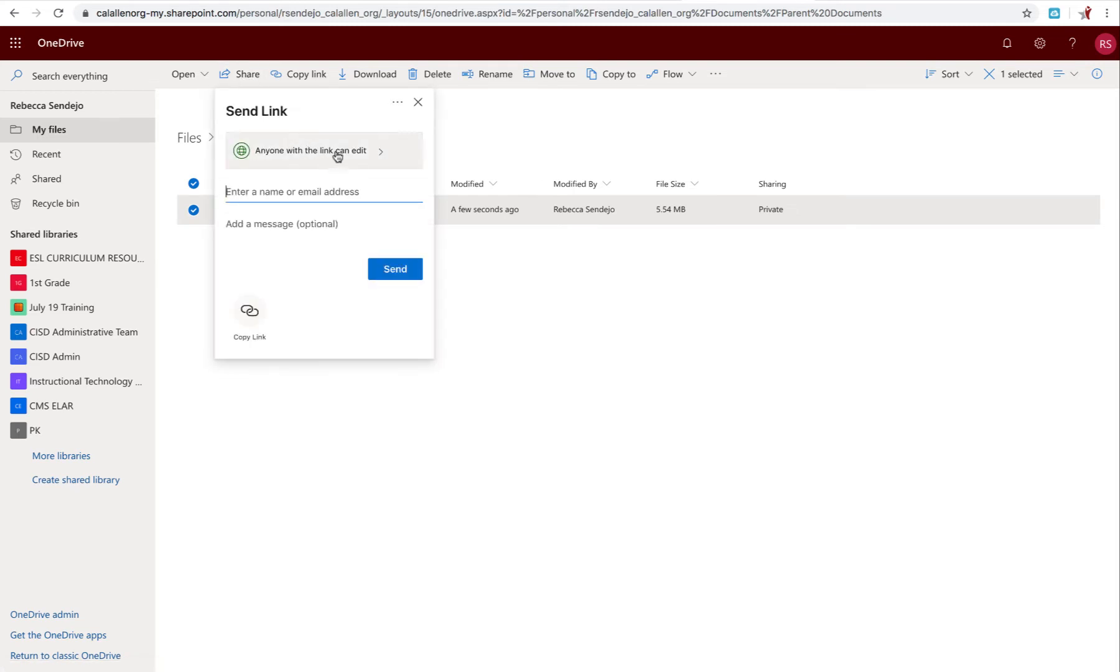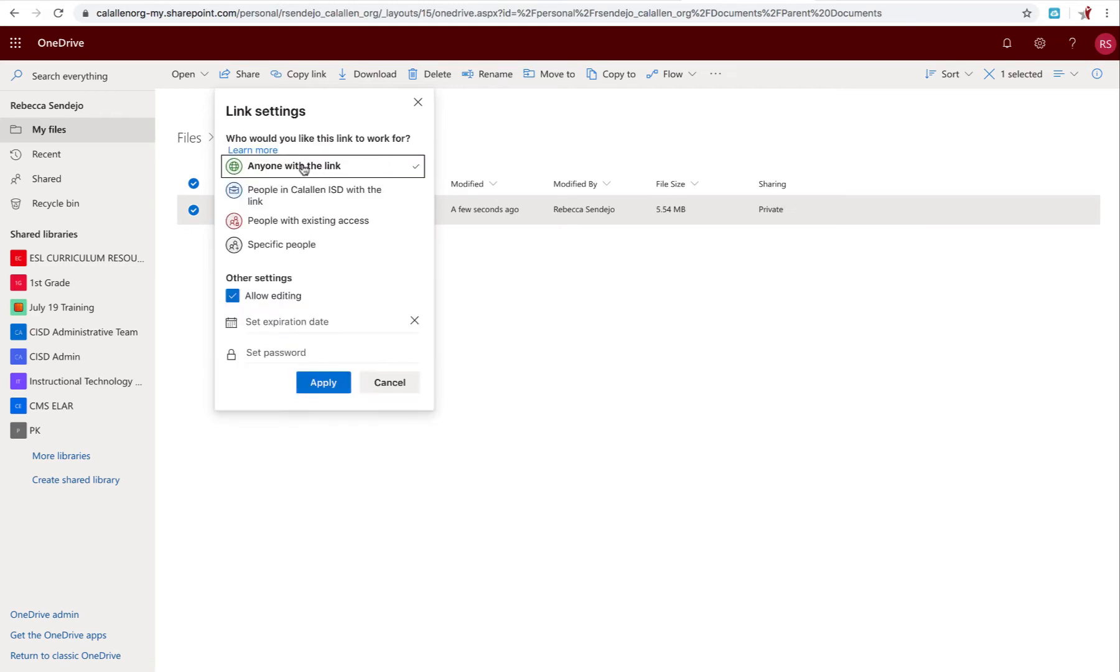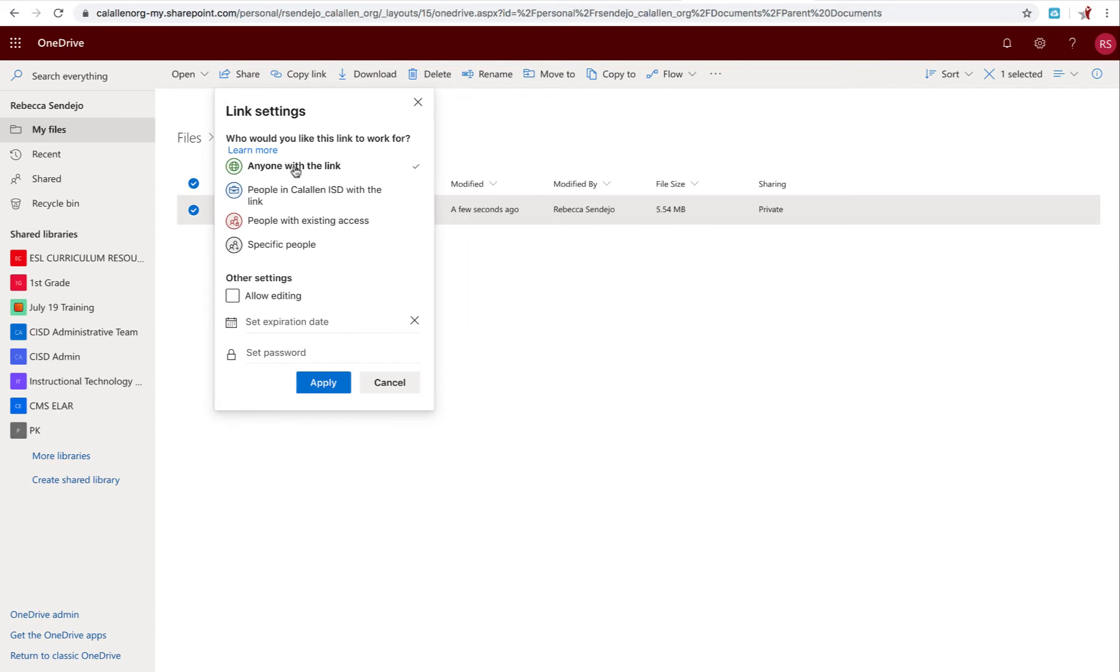And then this is where you're going to have the sharing options. So if you click on this arrow here, you want anyone with the link to view. You don't want them to edit. So just make sure you uncheck that box there. So now anyone with the link can view that document.